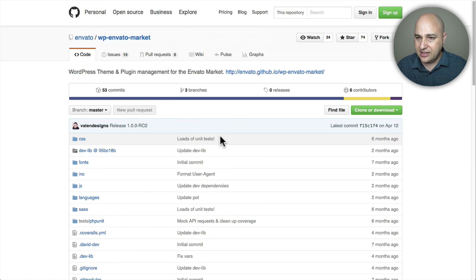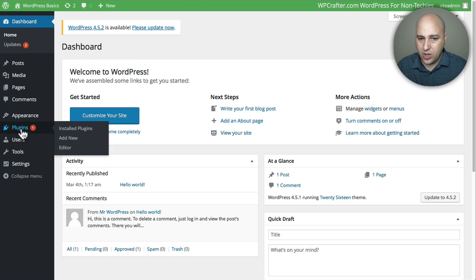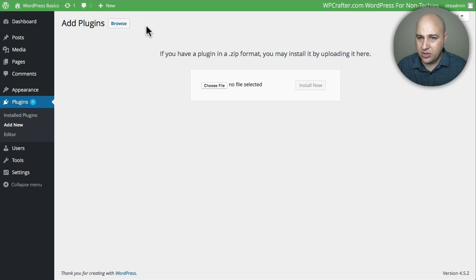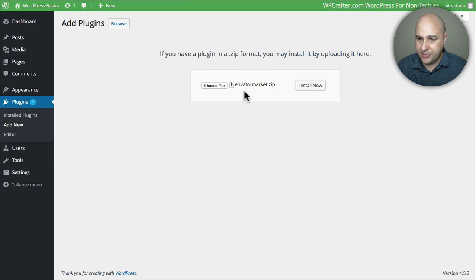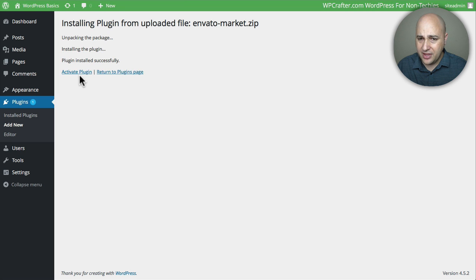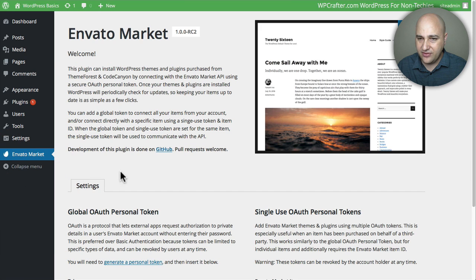Let's go ahead and do that right now. I'm going to log into a WordPress site — I'm on the dashboard and I'm going to go to Add New. It's just a typical plugin installation. I'm going to click Upload Plugin, and I've already downloaded it so I'm going to drag and drop it right there. I'll click Install Now, then Activate Plugin, and now we have this new link here that says Envato Market.